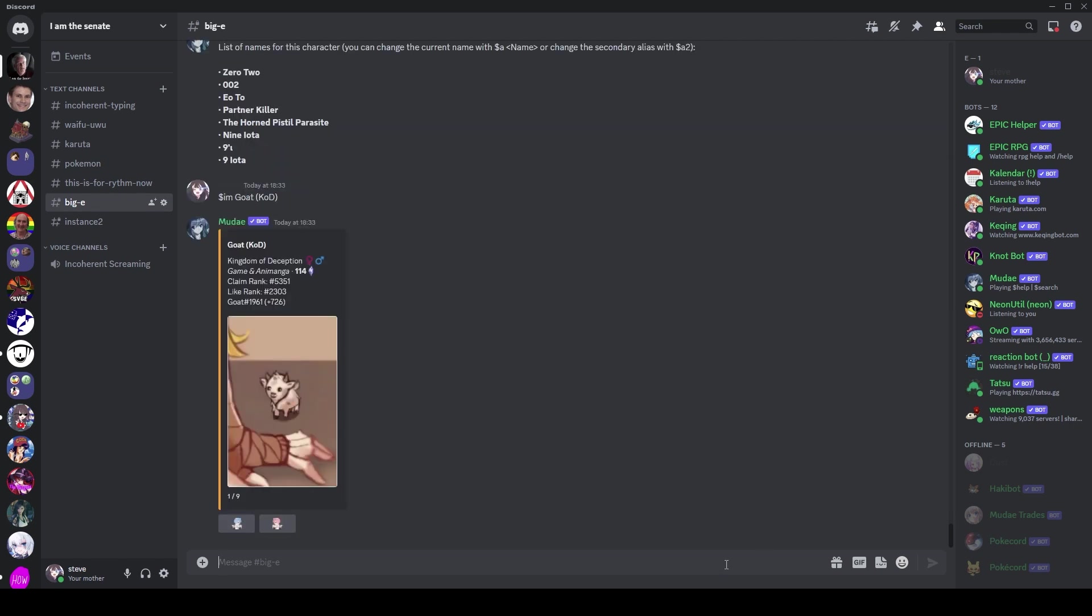If you don't know about them, you can have a look with the alias command. O2 here, very popular character, ranked first, has eight aliases. Wow, amazing. Now what about this random goat? This random goat has 726 aliases.